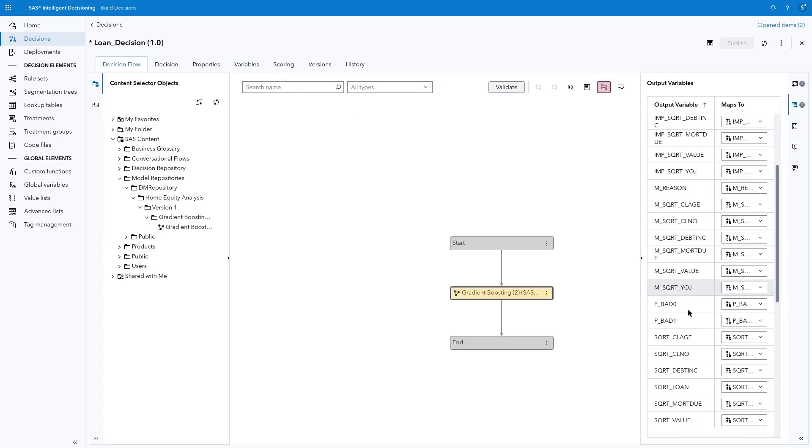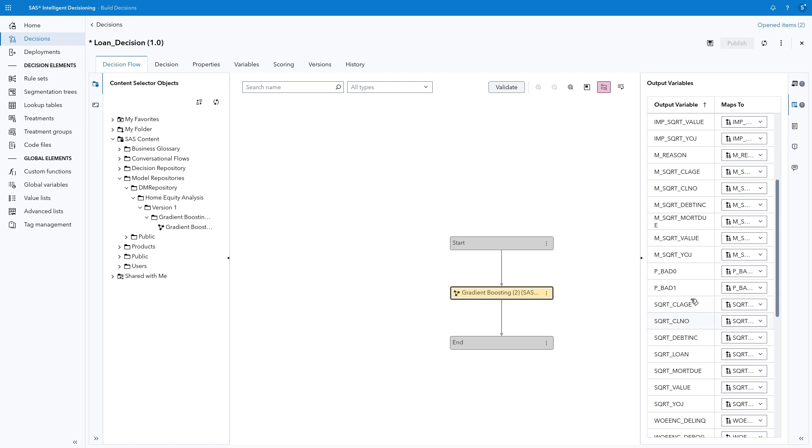Return to the Decision Flow tab, and let's look more closely at the output variables. The specific variable we are most interested in is p underscore bad 1, which represents the predicted probability that the target variable, bad, will be a value of 1, which represents a defaulted loan. We can build business rules to further refine the loan application decisions based on the model results.